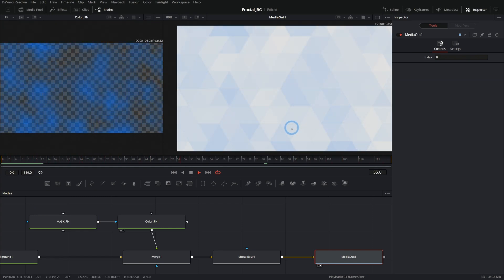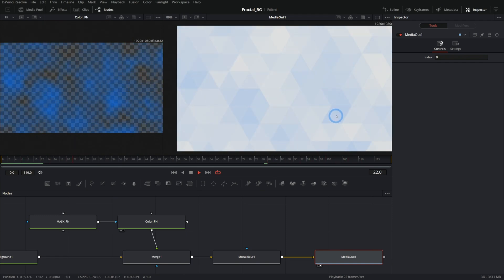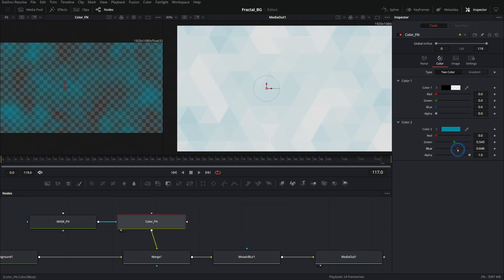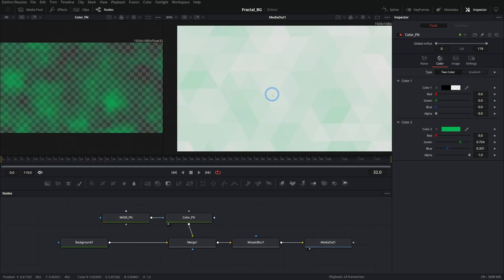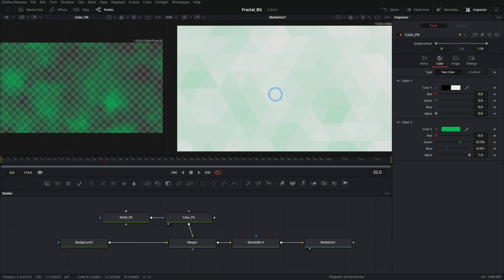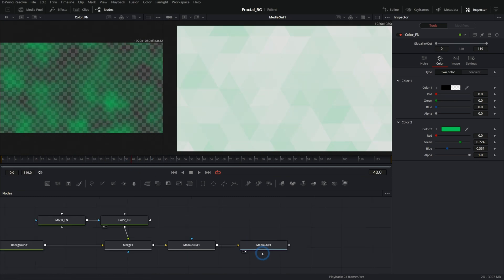And now we have this nice subtle mosaic background that we can put just about anything over. It's abstract enough that you could put this in a corporate video or you could put it in a vlog. You could put it anywhere you want and it's going to feel pretty appropriate. You could change the colors. You could even take this and make it into a really easy generator, like a background generator for the edit page. If you want to learn how to do that, let me know and I'll make a video on making this into a template.